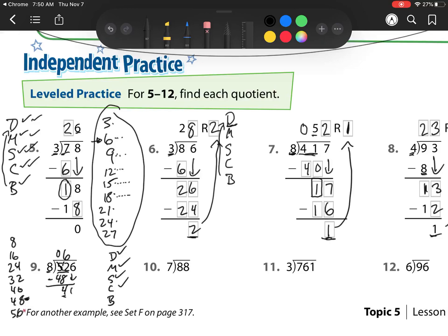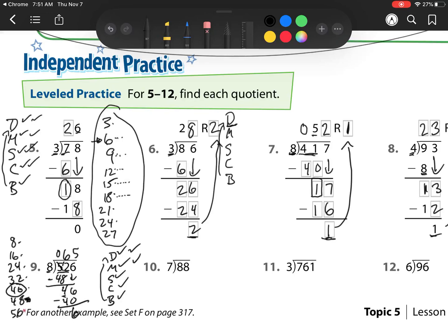Bring down 6. So now I go back to the top. 8 goes into 46. How many times? Well, 48 is too big here, but this 40 is perfect — so that is 5 groups. Then I multiply: 5 times 8 is 40. Subtract. Check: 6 is less than 8, so I'm going to keep going.